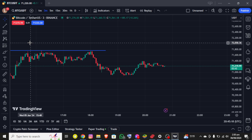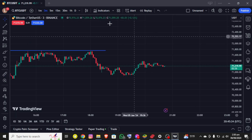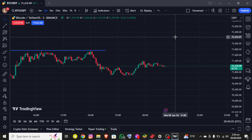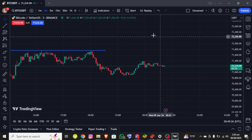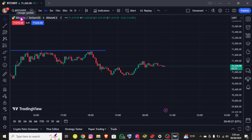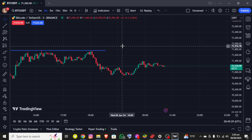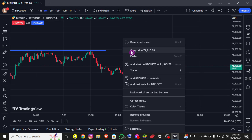I assume that you already have an account on TradingView and are already logged in. Once you're in, you'll be able to see the interface on the screen where you can see the chart of the BTC/USDT pair. When you right-click on this chart, you can see the 'Add Alert on BTC/USDT' option.